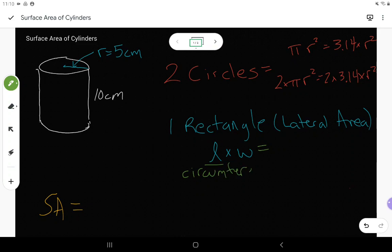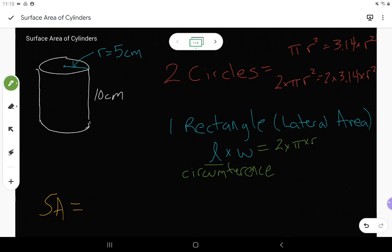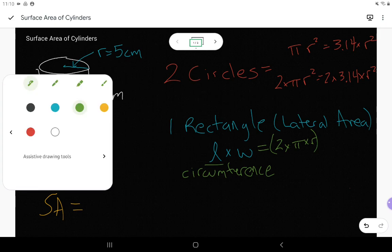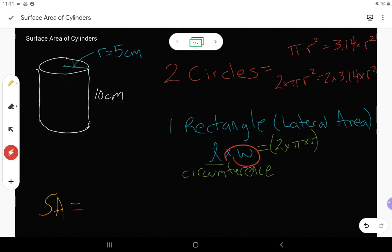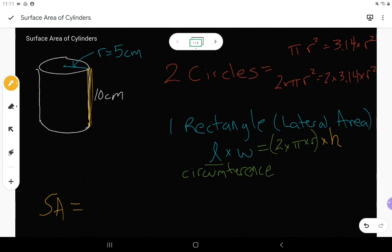The circumference of a circle is found by going 2 times pi times the radius, or 2πr — we use 3.14 instead of pi in our formula. That's just the length of the rectangle. The width is really just how tall the cylinder is, so we refer to it as the height of the cylinder.